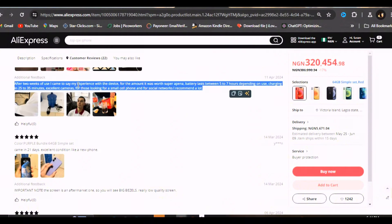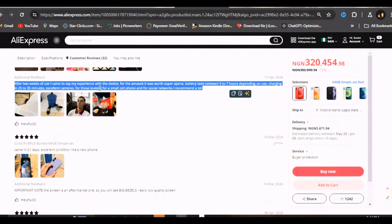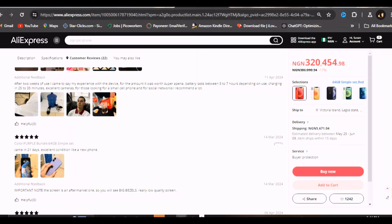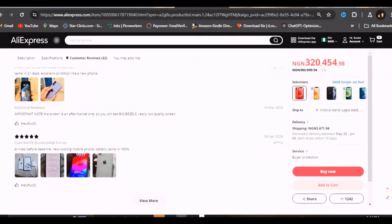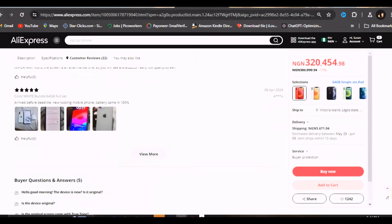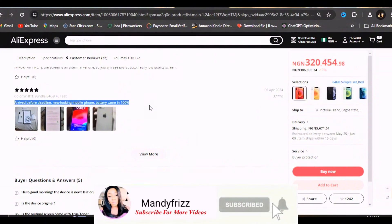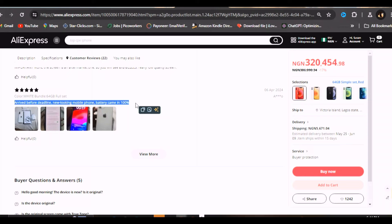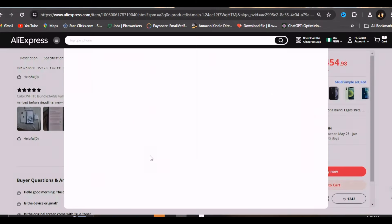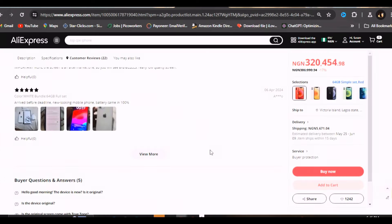After a week, the person came and left additional comments. After two weeks of use, I came to see my experience with the device. For the amount, it was worth super. Battery lasts between five to seven hours depending on use, charging in 25 to 35 minutes, excellent camera. For those looking for a small cell phone for social network, I recommend a lot. This store has an amazing product. Arrived before deadline, new looking mobile phone came, the battery is 100. Everyone has a good report.